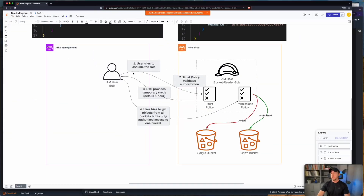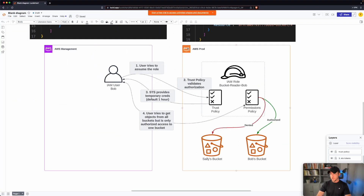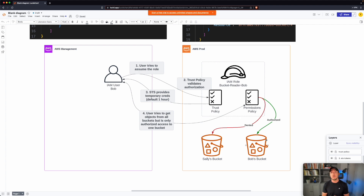To recap: we had two AWS accounts. We created a new user named Bob and also created an IAM role in the other account. Using the trust policy, we gave Bob the ability to assume the role and created a permissions policy to allow interaction with Bob's buckets. Thanks for watching — be on the lookout for future AWS hands-on videos.